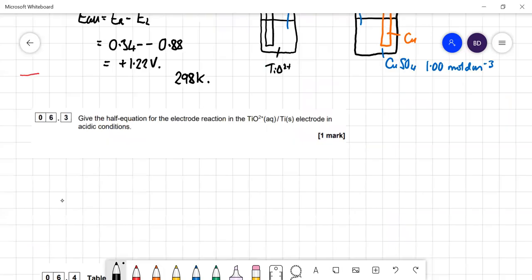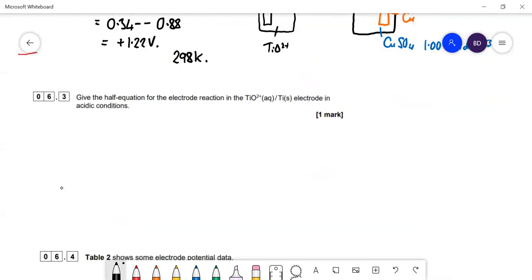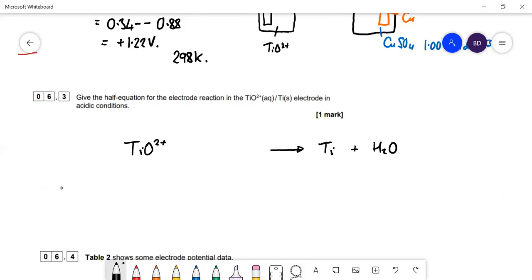The half equation for the TiO2 electrode: TiO²⁺ is reduced to titanium metal in acidic conditions. Balance oxygens with H2O, then balance hydrogens with H⁺, then balance charges with electrons: TiO²⁺ + 2H⁺ + 4e⁻ → Ti + H2O is the half equation with four electrons.